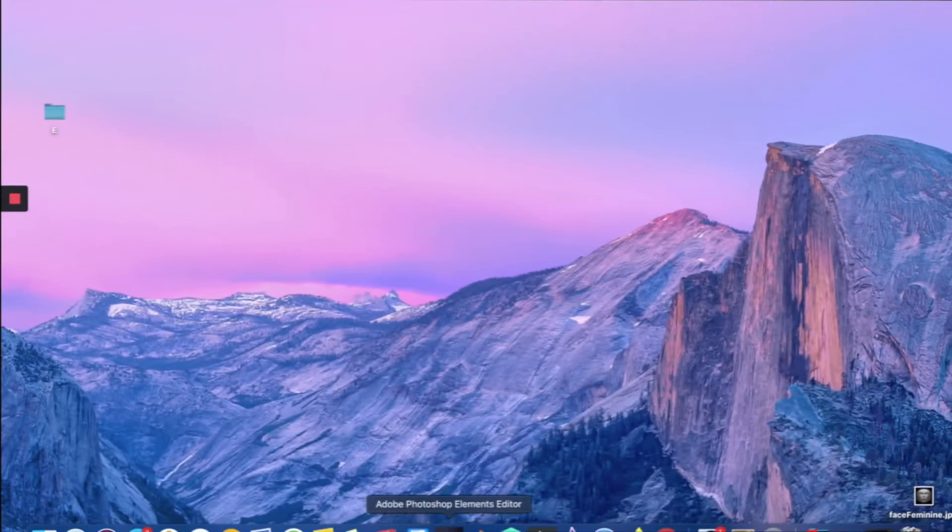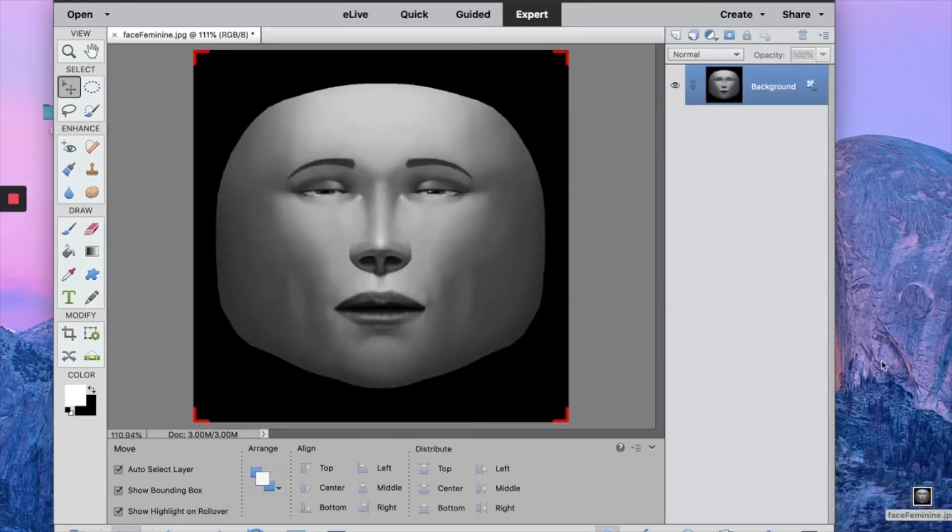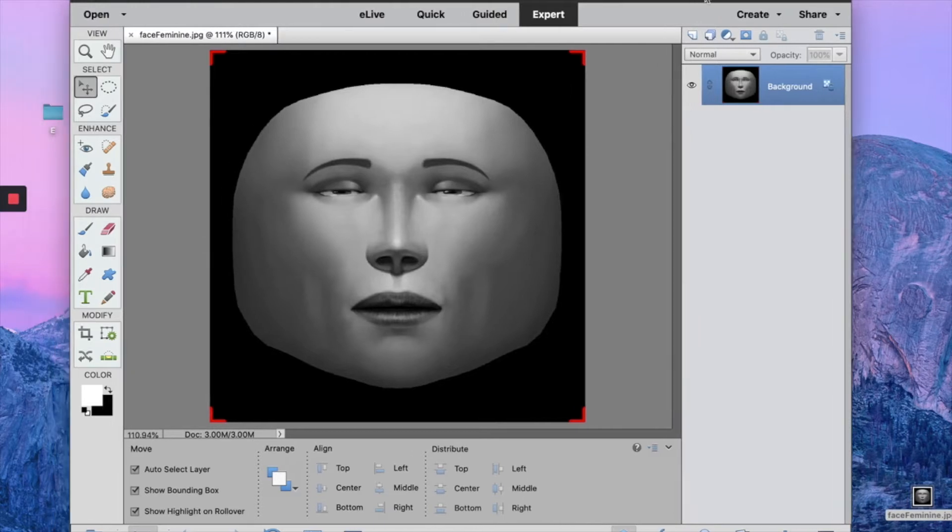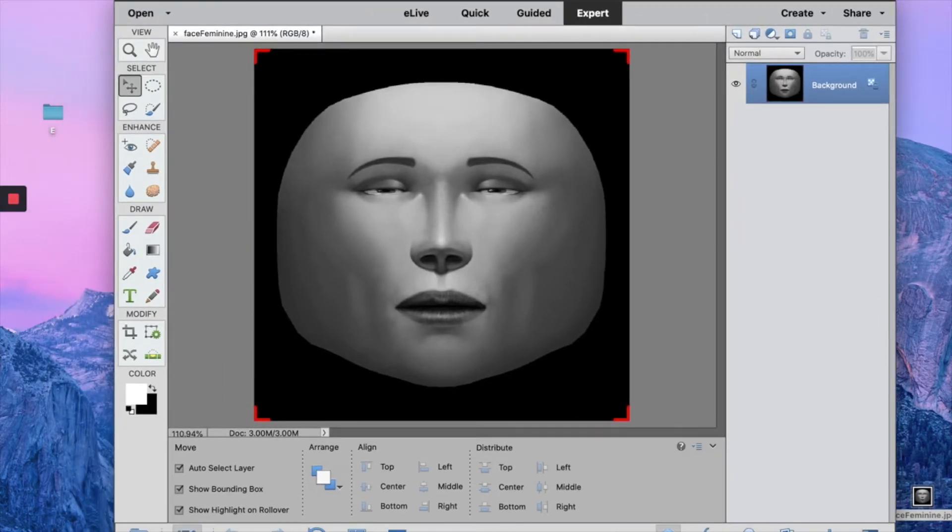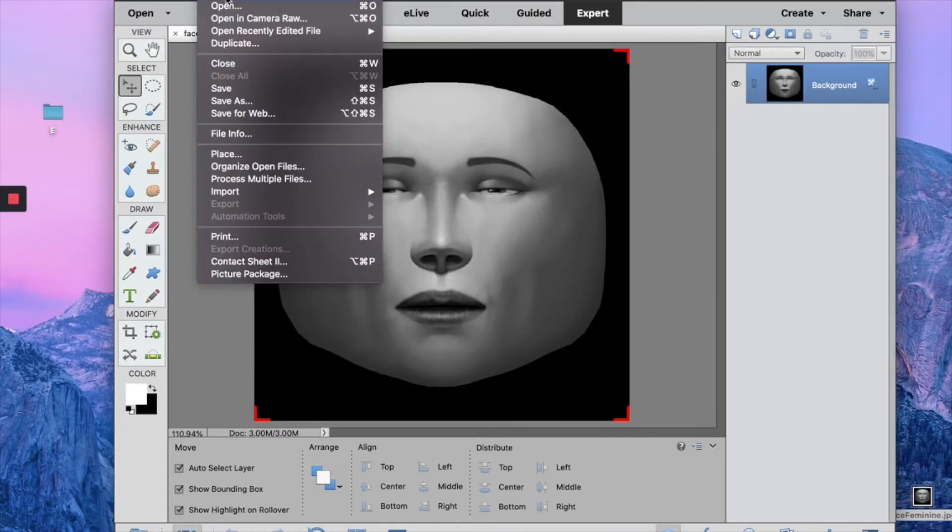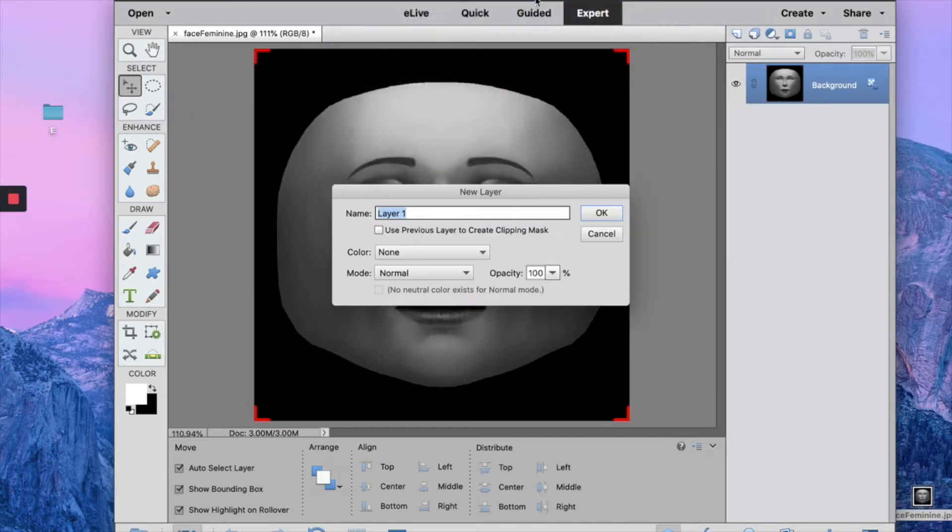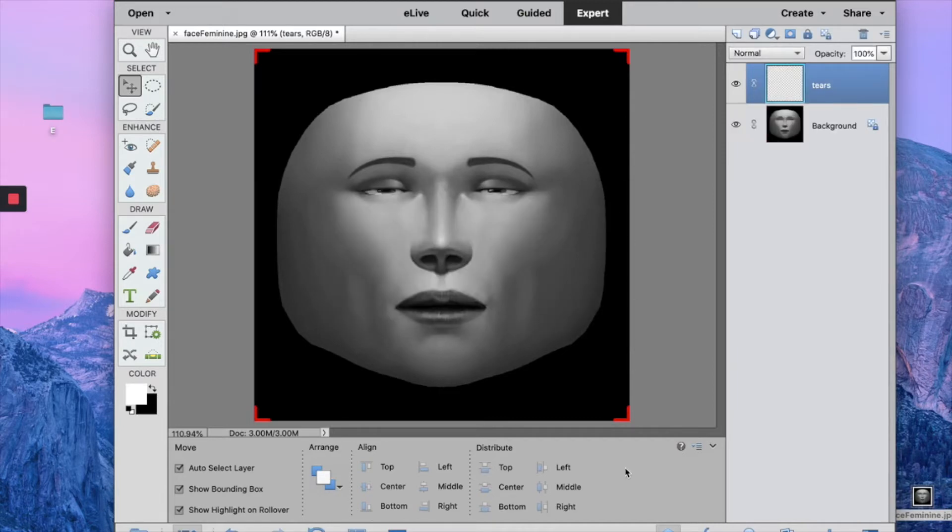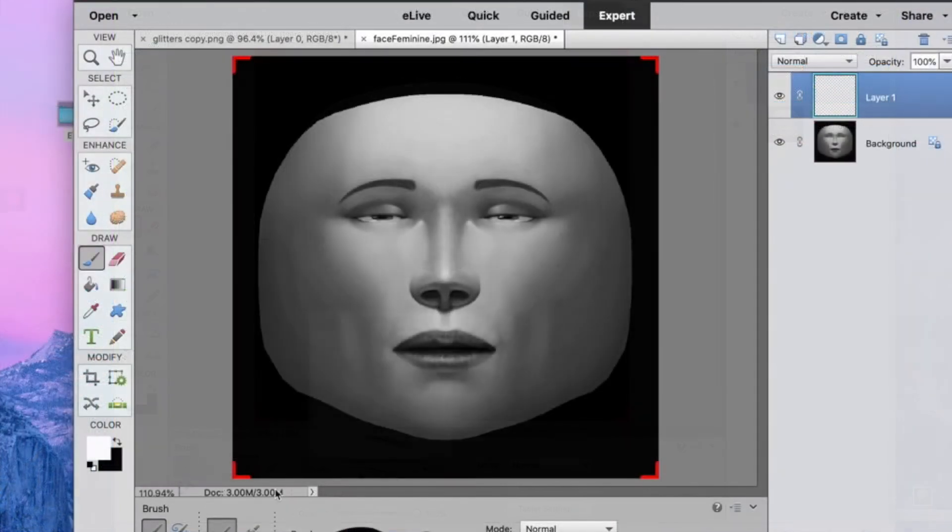As you can guess, we need to work a little bit with Photoshop in this project. Just open your editing software and import your face asset into it to have a reference point, and start by creating a new layer.